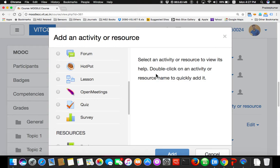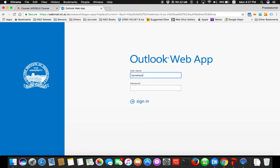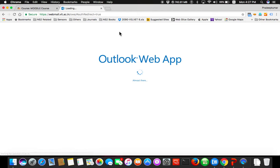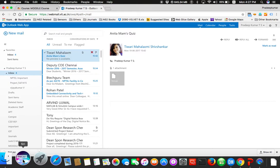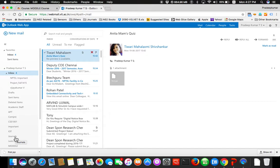Ma'am, have you sent it? Yes sir. So Anita ma'am's quiz — she has already developed a quiz. First it was JKVizent. So the file name is JKVizent. In Hotpot, she already developed some questions. I don't know what the questions and answers are. She has already developed them.